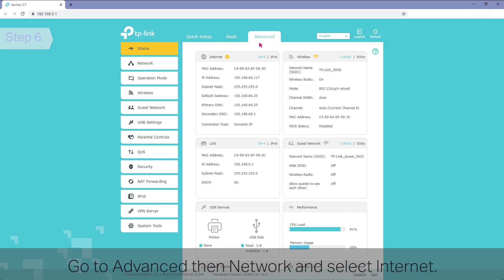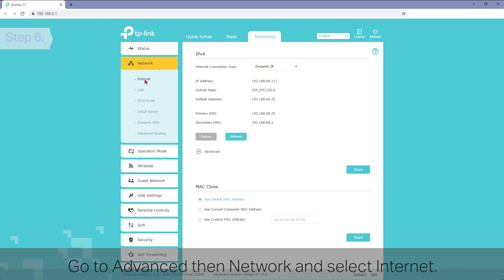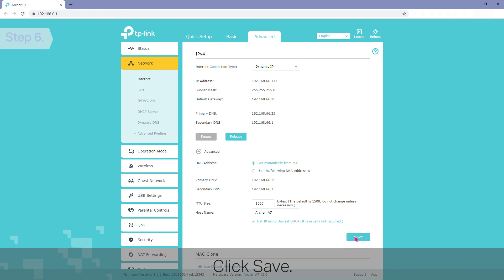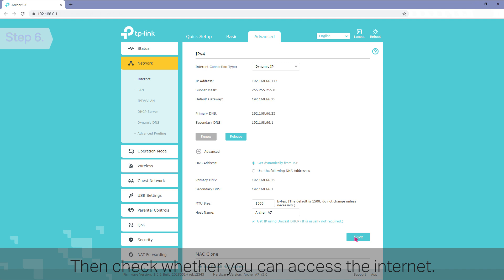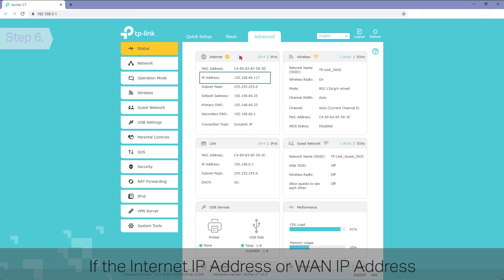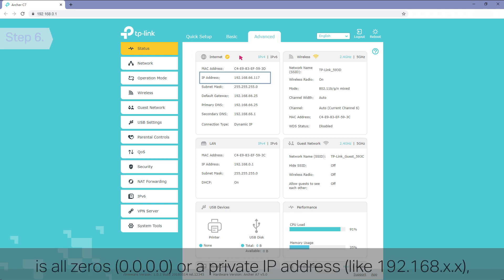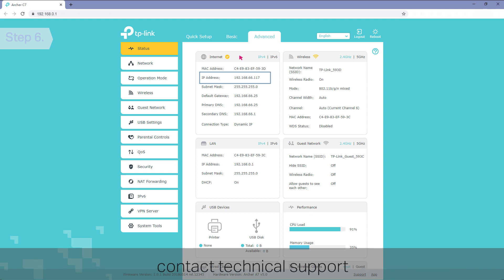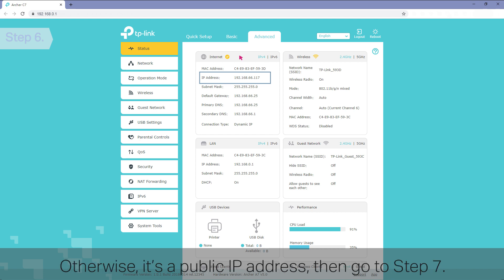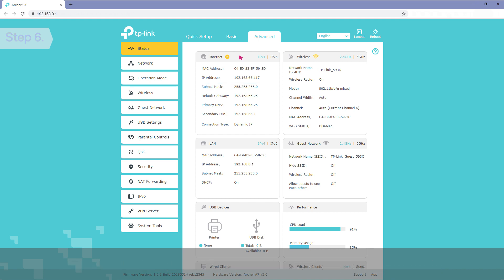Step 6: Get IP Using Unicast DHCP. Go to Advanced, then Network, and select Internet. Click Advanced and select Get IP Using Unicast DHCP. Click Save. Then check whether you can access the internet. If you can't, check your internet status. If the internet IP address or WAN IP address is still all 0s or a private IP address, contact Technical Support and report all the above steps that you've followed. Otherwise, if it's a public IP address, go to Step 7.